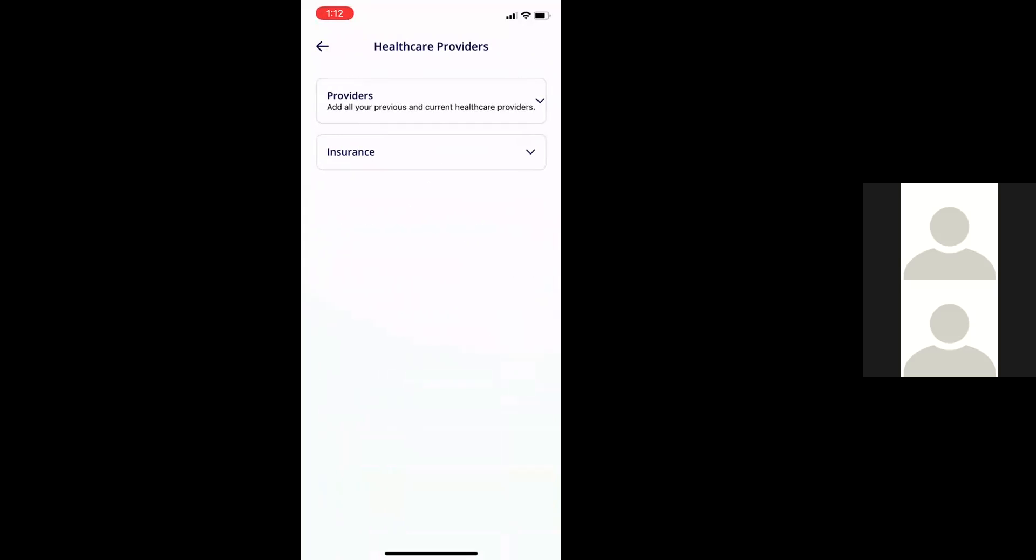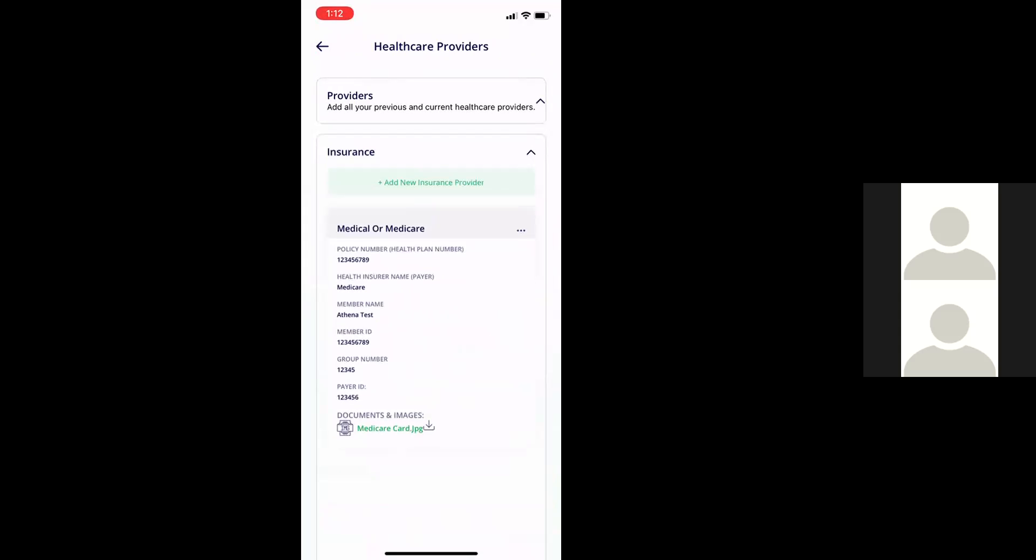Open it up and you can see the insurance provider—excuse me, the providers, the healthcare providers—and then also the insurers here listed.